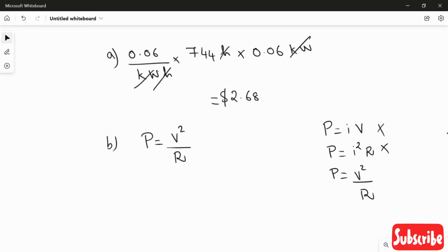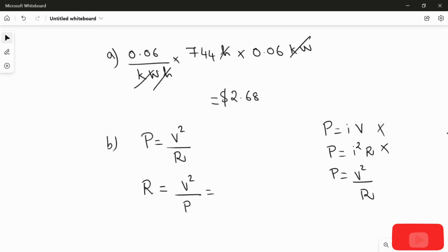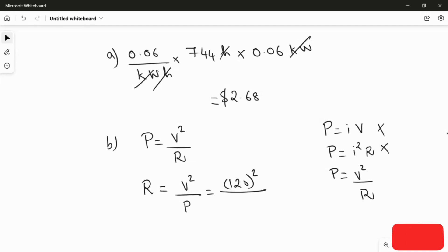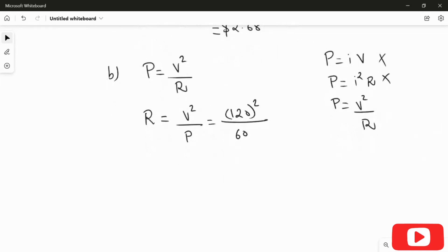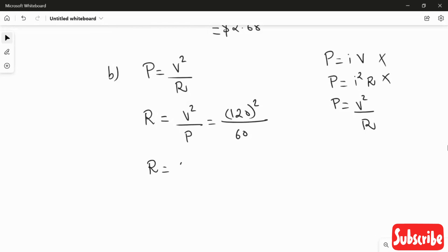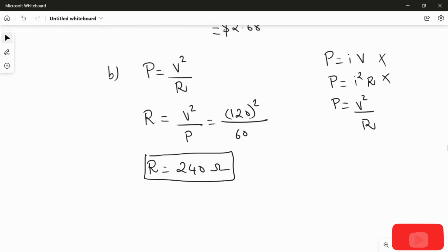Rearranging P = V²/R in terms of resistance gives R = V²/P. The voltage is 120 volts and the power is 60 watts, so R = 120² / 60. Dividing 14400 by 60, we get the resistance as 240 ohms. This is the answer for the second question.